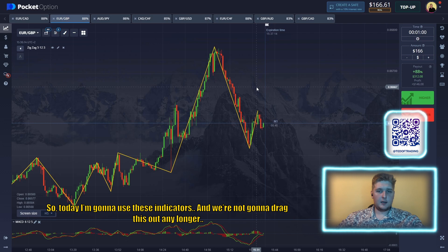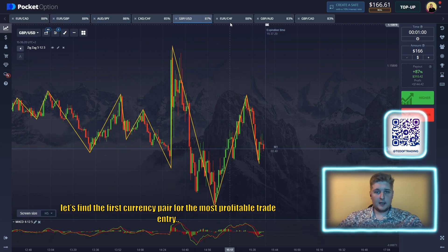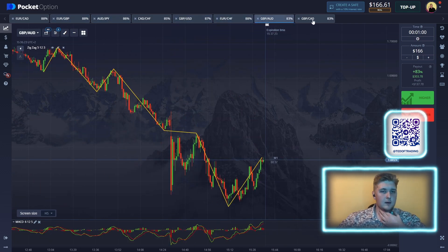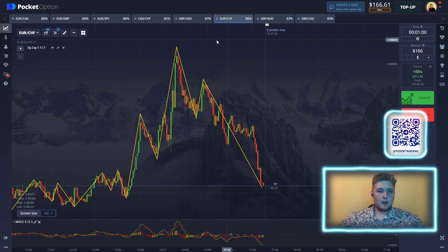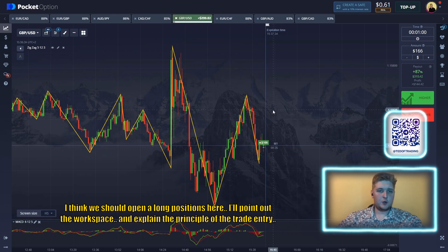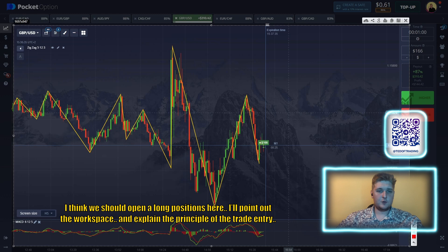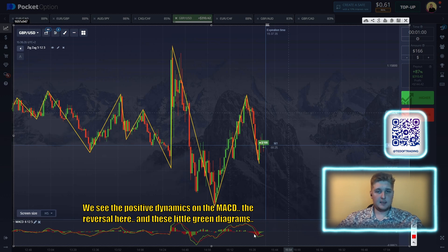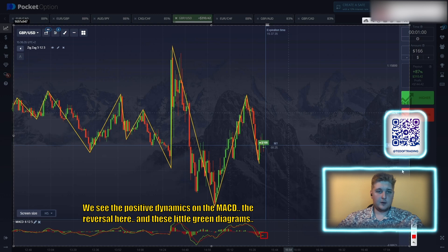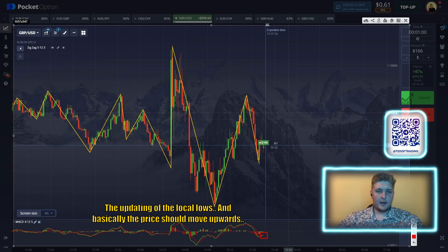Let's find the first currency pair for the most profitable trade entry. Let's look at the market and see what's going on in the charts. I think we should open a long position here. We see positive dynamics on the MACD — there's a reversal here with little green diagrams — and the updating of local lows, so basically the price should move upwards.